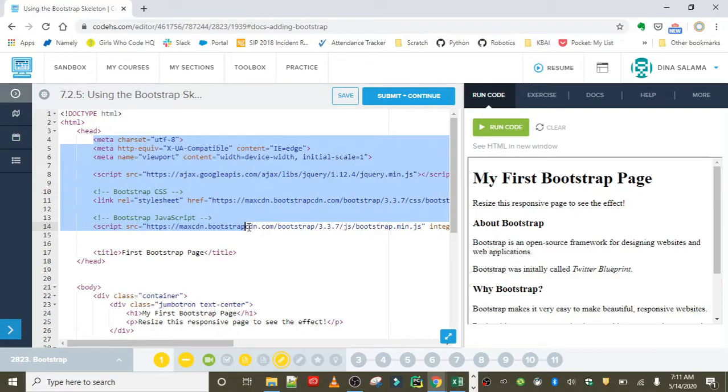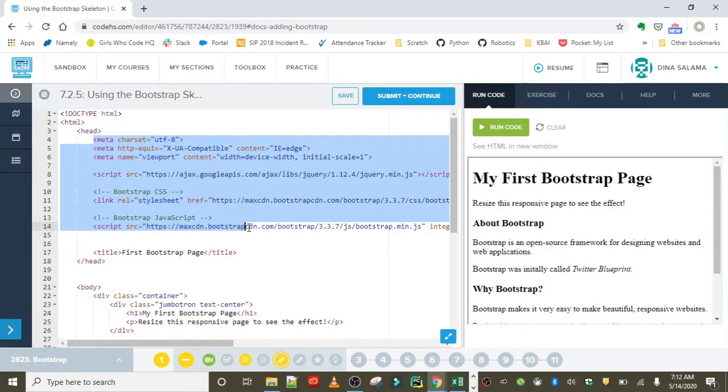Don't worry about memorizing it - you can always go over to the Docs and just grab it, copy and paste it. I definitely don't have it memorized, but it is important to understand what's going on there.